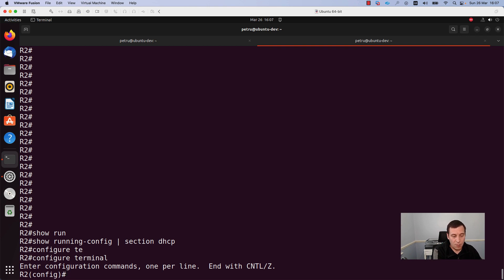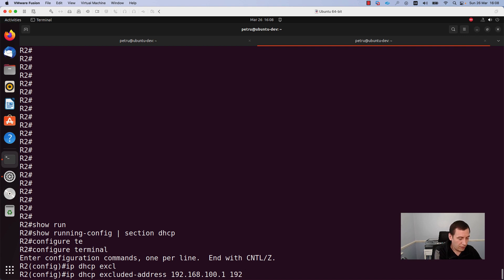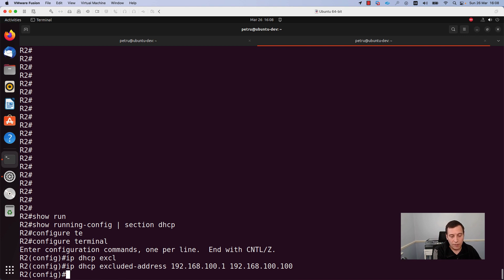If you want to have some IP addresses excluded from the DHCP pool in order to statically assign them to a server, a switch, or a router, you need to run the command ip dhcp excluded-address and define the range of addresses. I will start with 192.168.100.1 and end with 192.168.100.100. By adding this command I will exclude the first 100 IP addresses from the network.